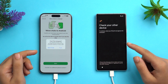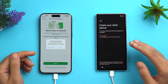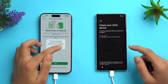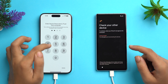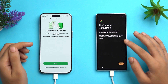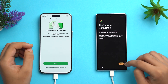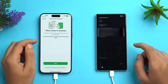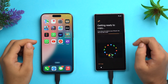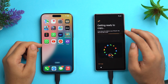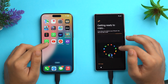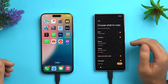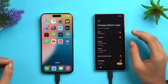Connect the cable between both devices. A prompt will automatically appear on the Android device saying 'Check your other device to continue — check your iPhone and approve the connection.' On the iPhone, tap Trust This Computer and enter your passcode. Back on Android, you can see the devices are connected. Tap Next, add your Google account, tap Next and I Agree, and the device will get ready to copy data from iPhone to Android.